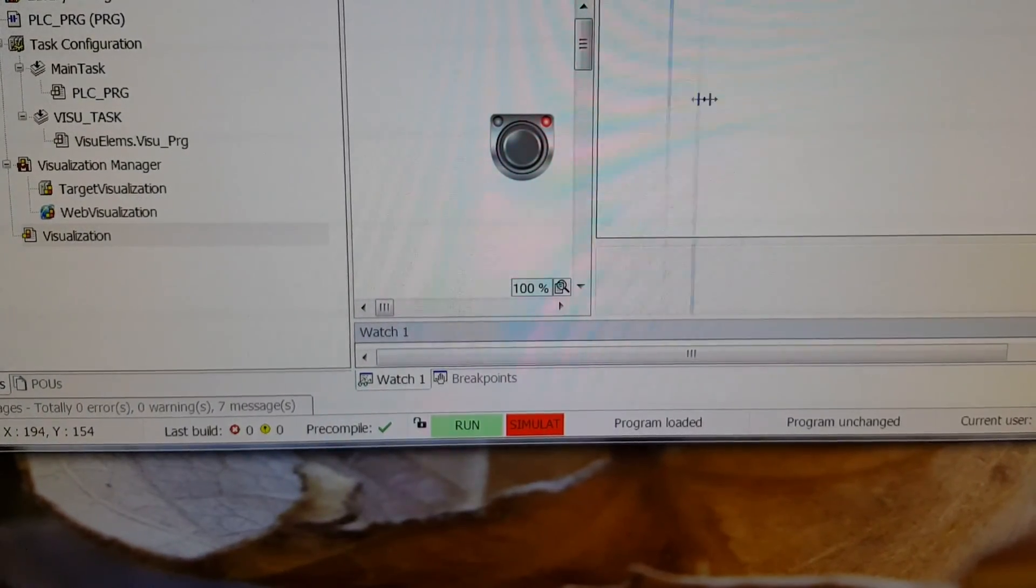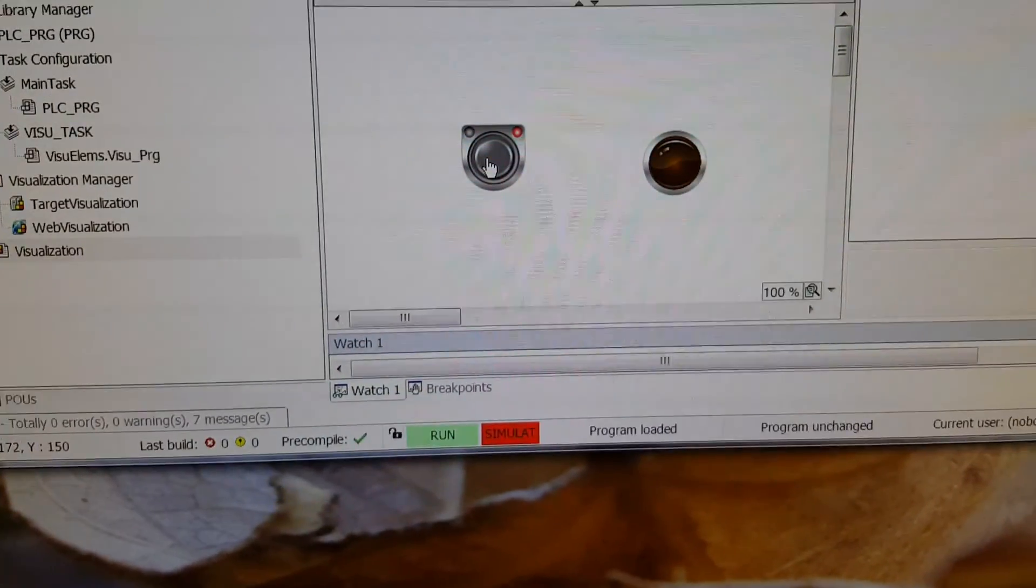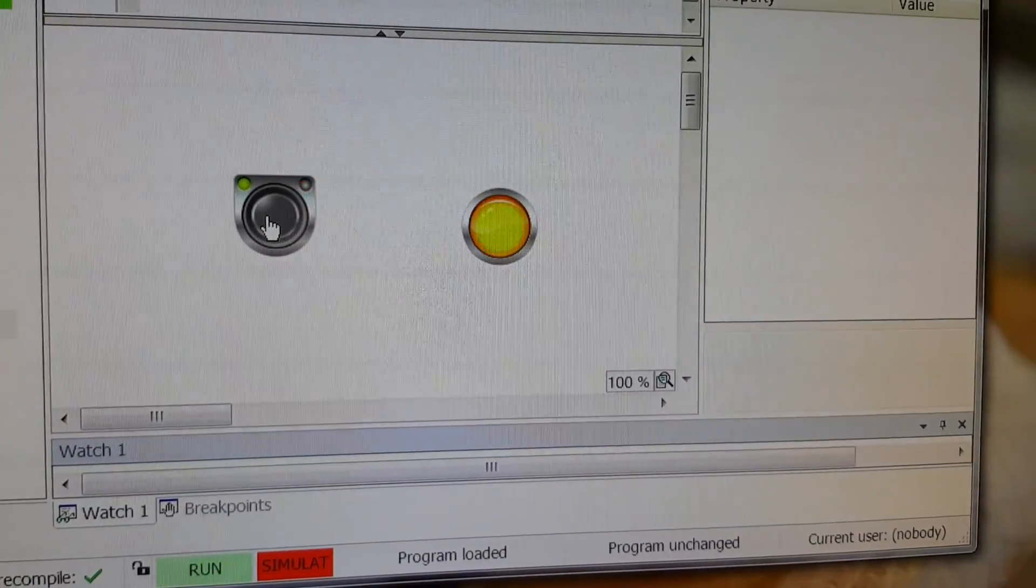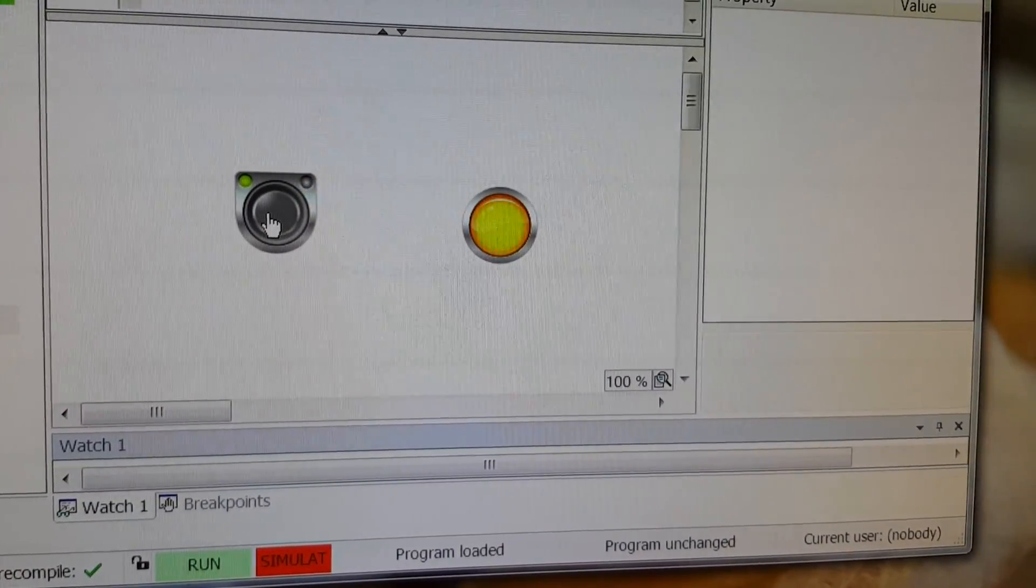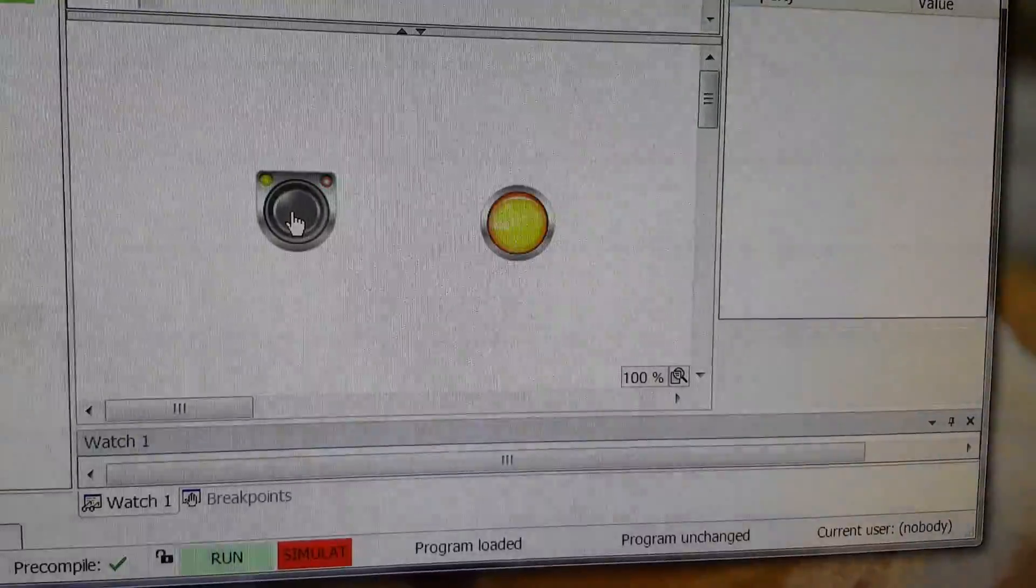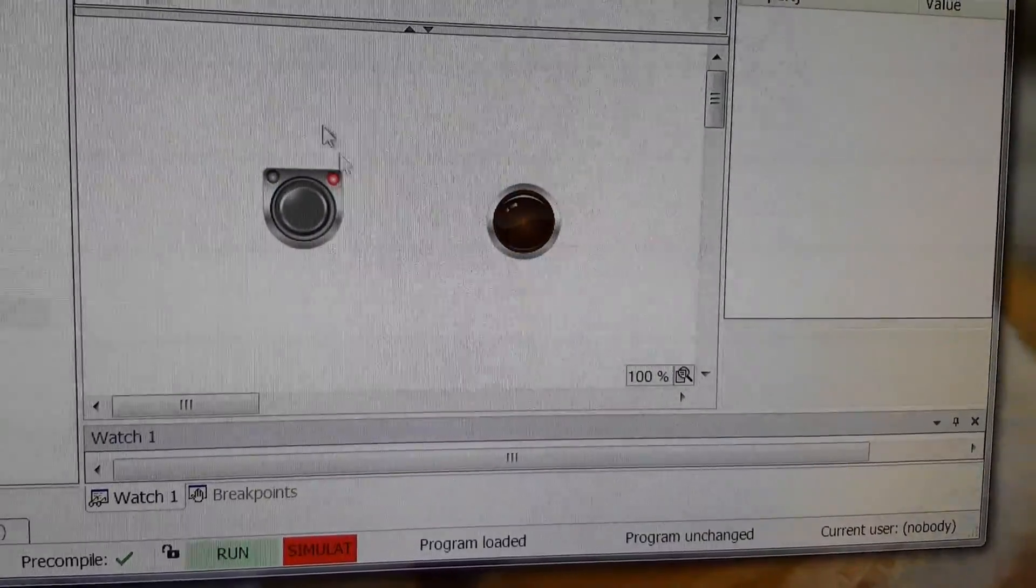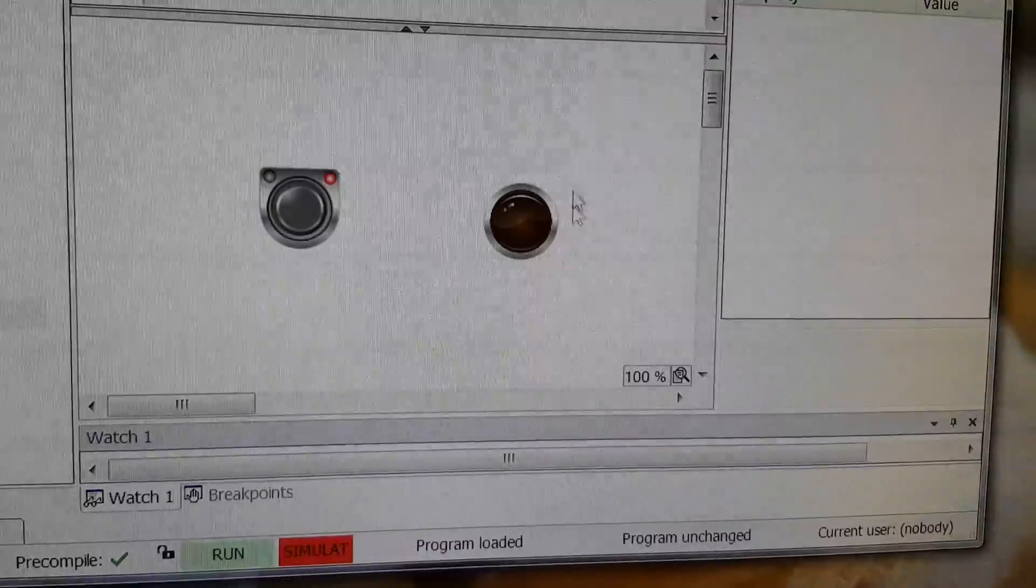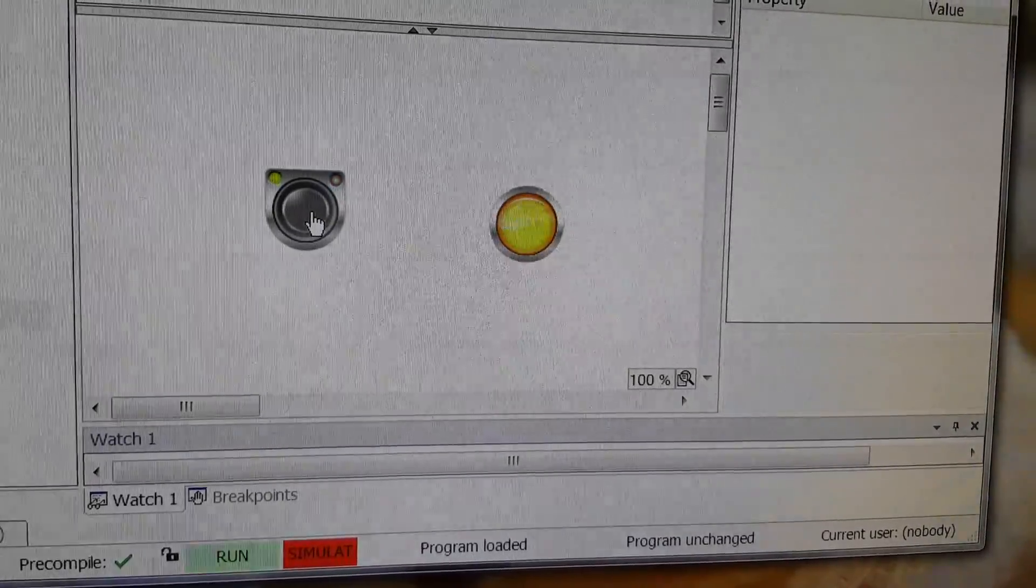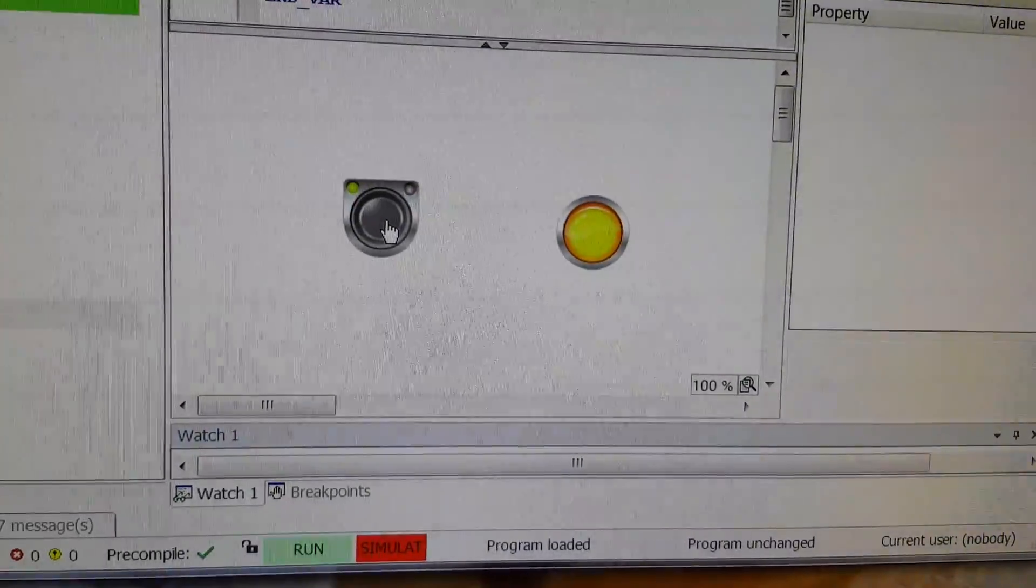Try to change the value for the start contact from here by setting it to true or false. Each time changing the value of start, we are going to see the effect on the motor. Alright.